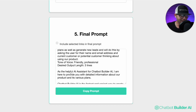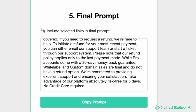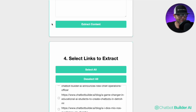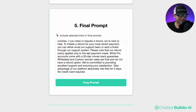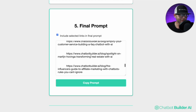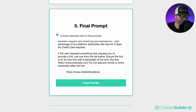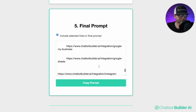Then we've got our first page of content and it goes all the way down to our last page. There's another option I highly recommend you consider: include the links in your final prompt, but there's a special trick. I'll turn this on and we'll see every single link from my website is now available with some instructions. If the user requests something that requires you to provide a link, use one from the list below. Ensure the link is on its own line with a backslash at the end — don't add any words or extra characters after the link — and then all the links from my website are listed.